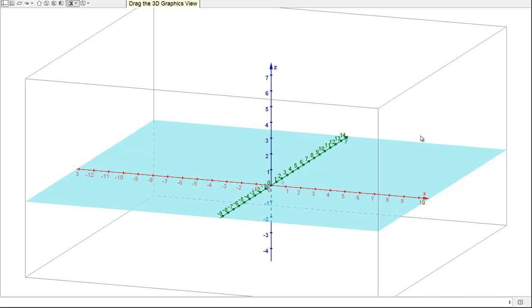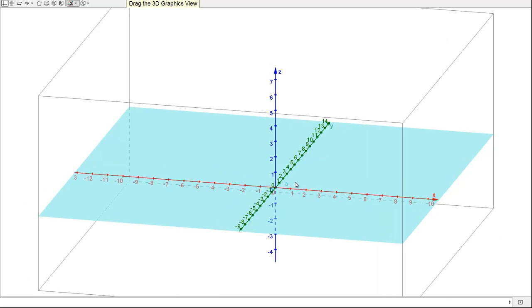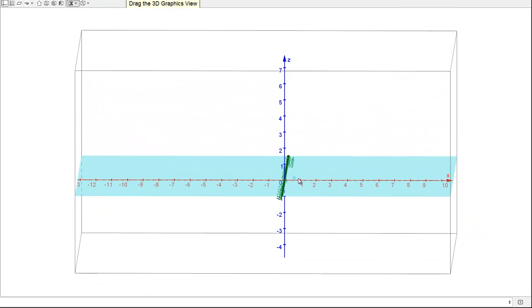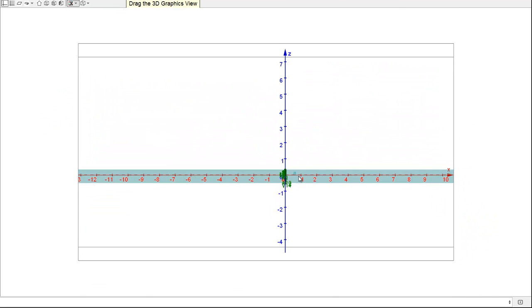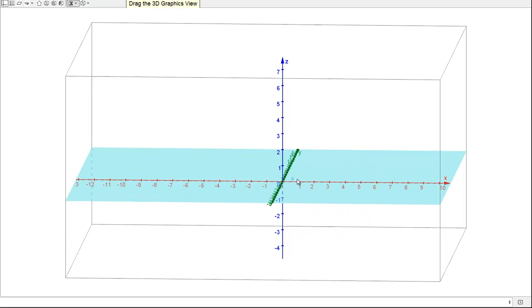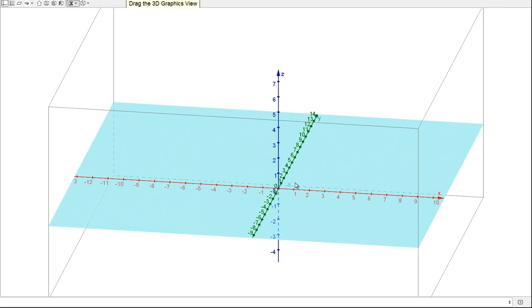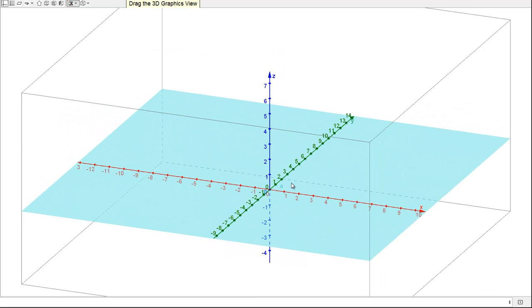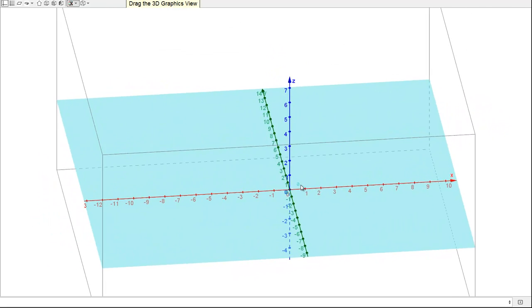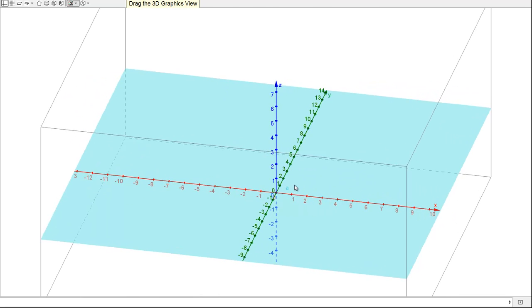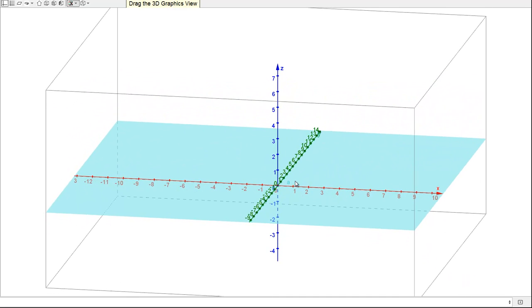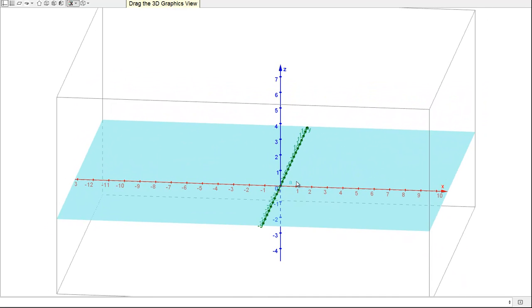The first one we'll talk about is the X-Y plane. That's what you're already familiar with, shown in blue in this picture. This is what you usually draw on your paper. The X-Y plane is simply the plane that has a Z value of 0 for all points.